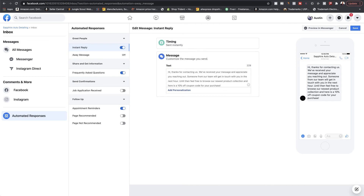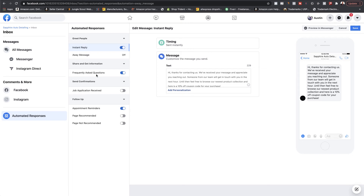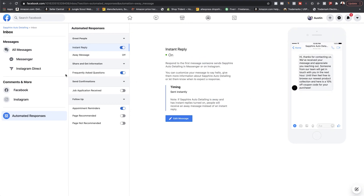You want to give them something of value, especially if you're going to make them wait for a response. For example: 'Feel free to browse our newest product collection — here is a 10% off coupon code for your purchase.' If you do have somebody readily available to respond, you don't have to give anything away for free. I personally like to put active coupon codes in our Messenger so our audience gets access to them. Once done, click save.